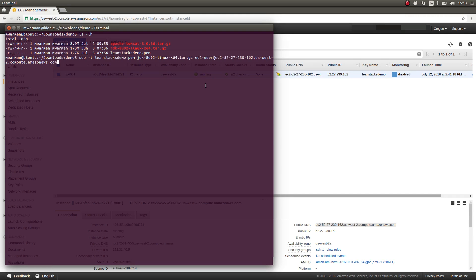Immediately following the public DNS name or public IP address, I use a colon to separate the server name from the path on that server where we want to place the file. In this case, we just want to place the file in the ec2-user's home directory. To specify that path, we use the tilde symbol located above the left-hand tab key, followed by a forward slash and a dot. The tilde means the home directory; forward slash dot is shorthand notation meaning use the same file name as the source file.